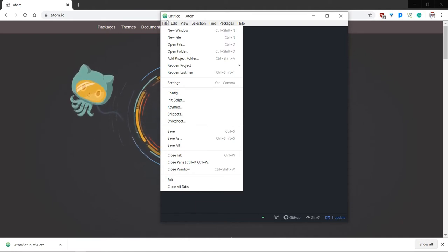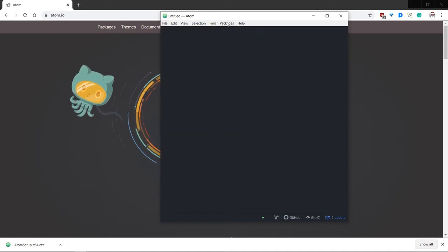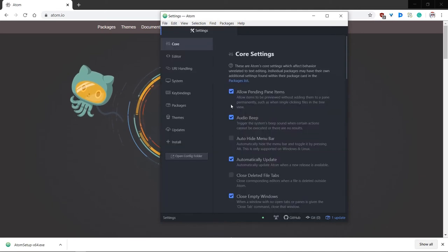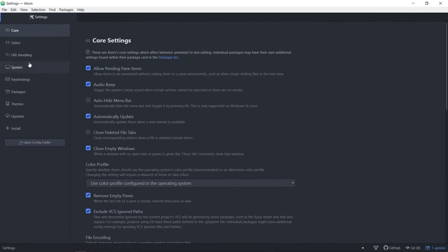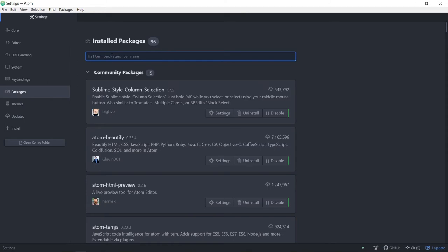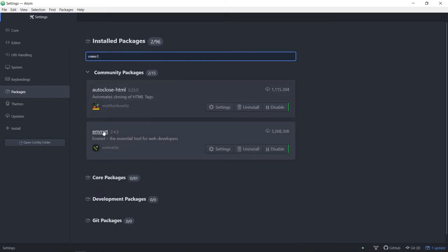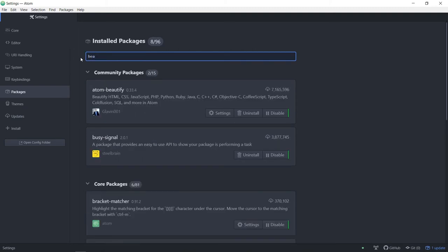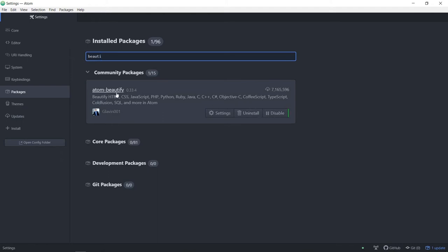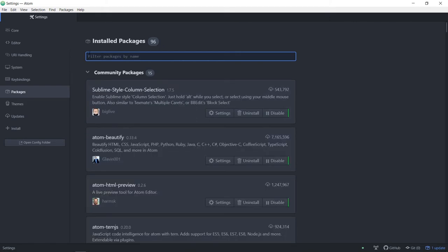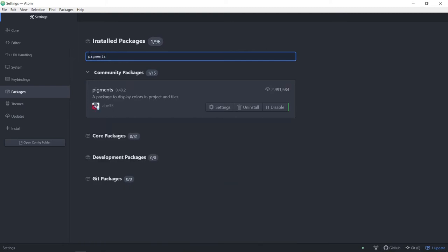We're going to download four packages that make the experience significantly better. You can get them by going to File and Settings. Once you go to Settings, go to Packages and search for Emmet — just click install and it automatically installs. Then type in Beautify — it's called atom-beautify, it has about 7 million downloads, just click install. Then click Pigments and install that. And the last one is auto-close-html — install that too.